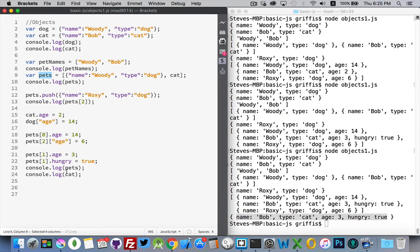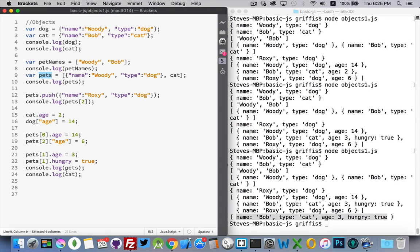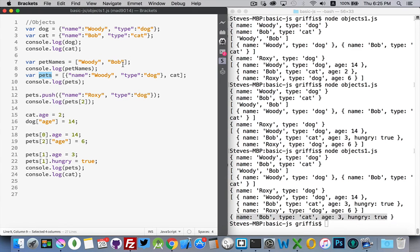So, recapping, objects and arrays, they can both be considered kind of lists of things. The difference between them is that arrays are a numbered list and objects you give labels, you give names to each of the properties that are inside there. name, type, age, hungry. These are the labels that get associated with the values instead of just numbers.